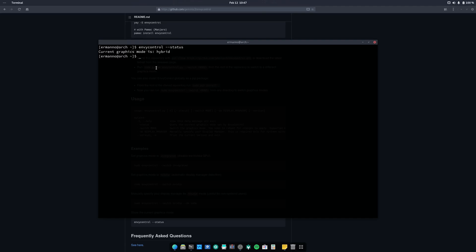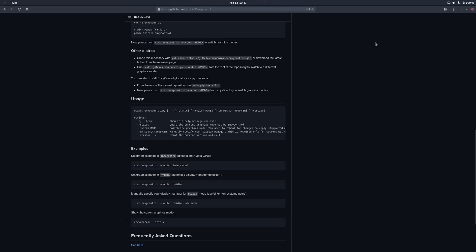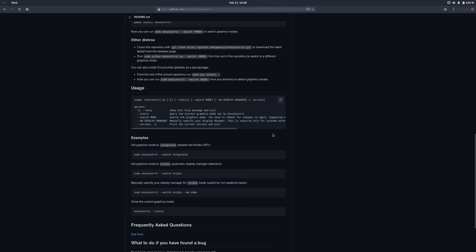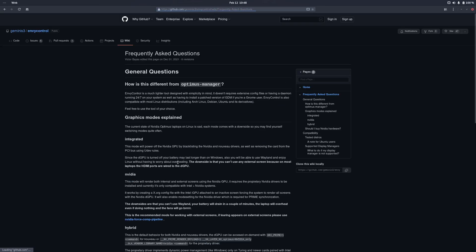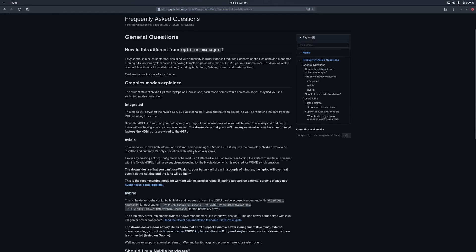Now if performance is important to you, or you are gaming a lot, you might want to switch to the NVIDIA mode. Then of course you will have less battery life. And if you want to have a hybrid environment, you can switch to the hybrid mode. Now this is what I have here. So by default in hybrid mode, I am using the integrated card. Let me go back here to the GitHub repository and click here on the Frequently Asked Questions.